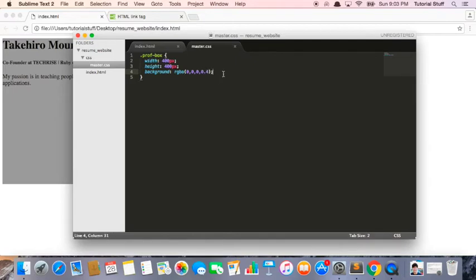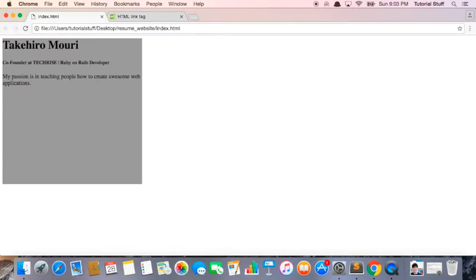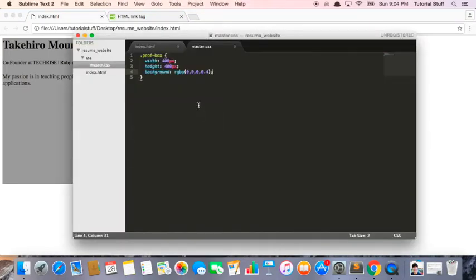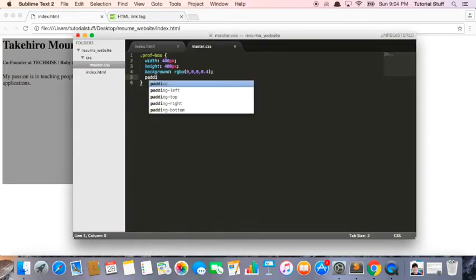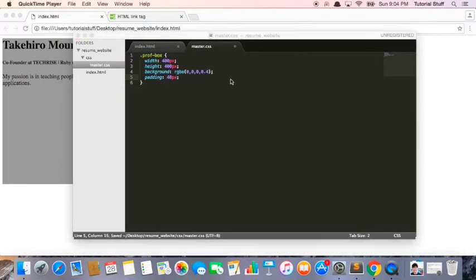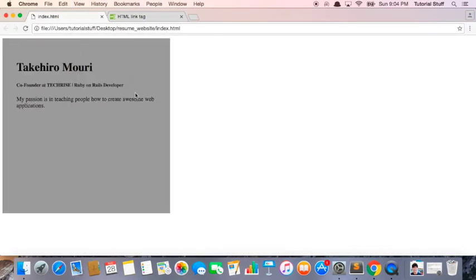So we can add some more CSS. If we look at this, we can notice that the space in between here and here is very minimal. We want some more padding around this text. So what we can do is we can say padding 40 pixels. We go back to Chrome, we refresh the page, and now we have padding.